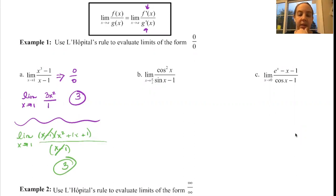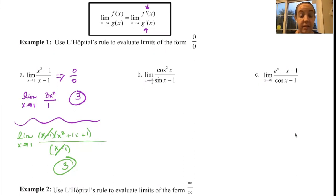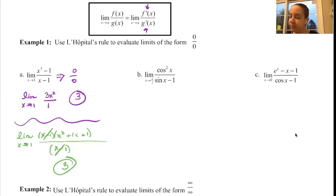And when you see a limit problem on the AP exam, it's most likely either the definition, or you've got to use L'Hopital in some way. So let's look at example B.